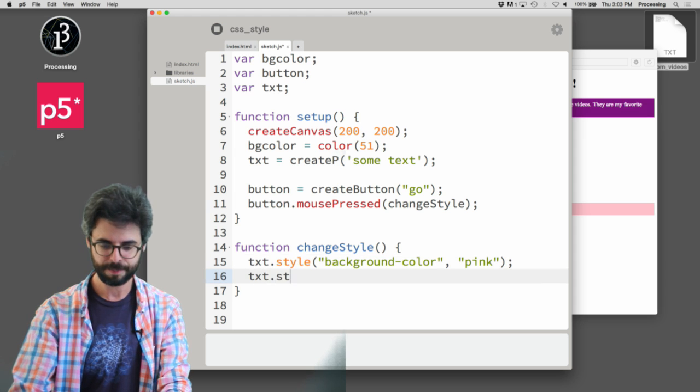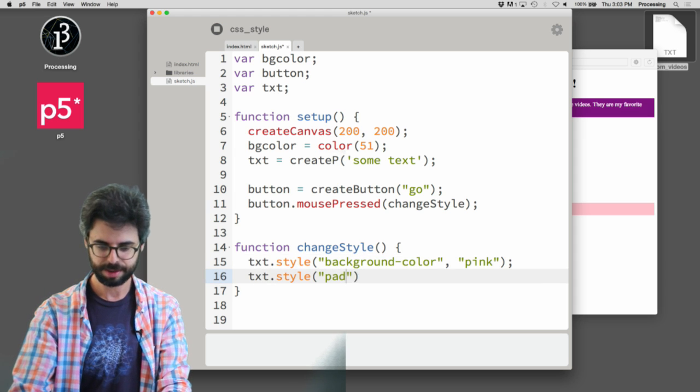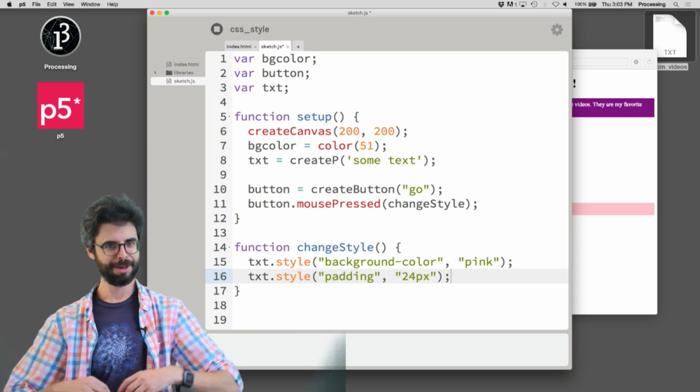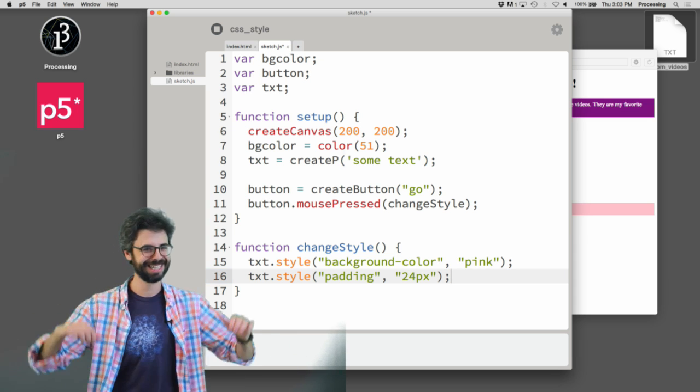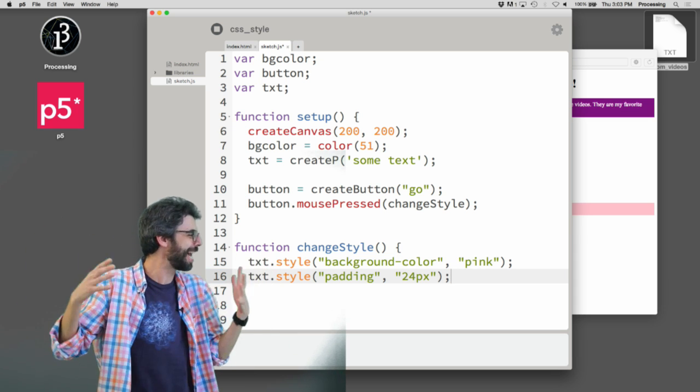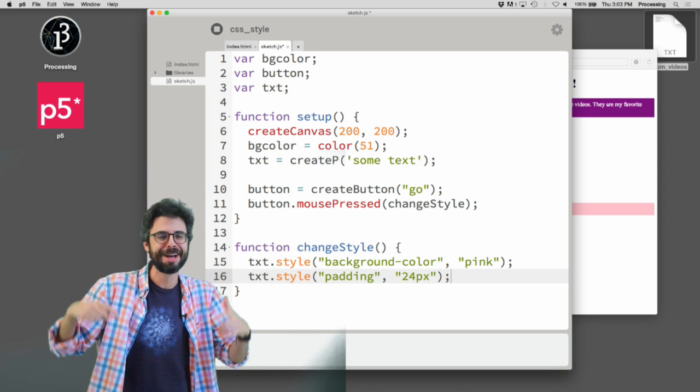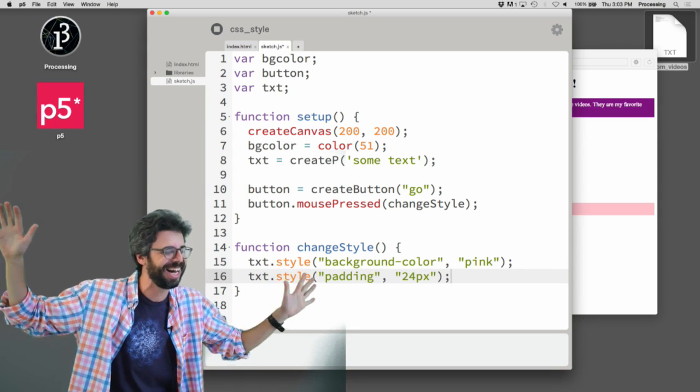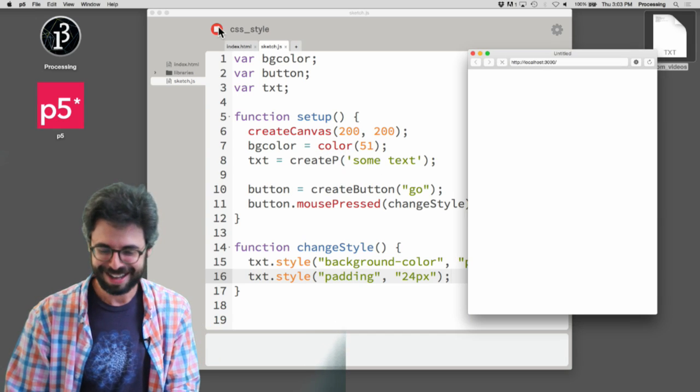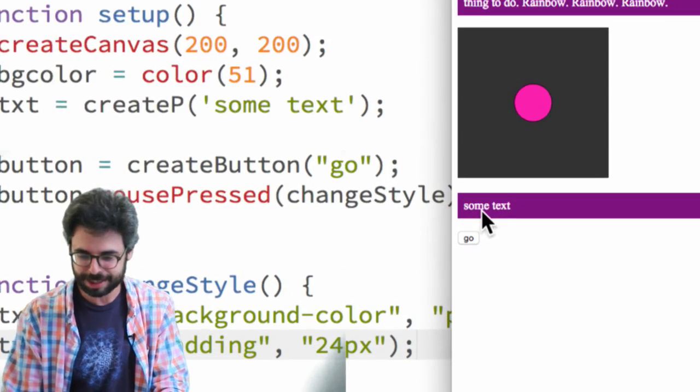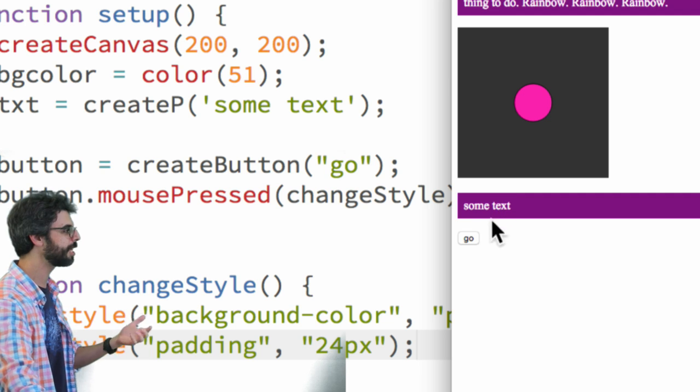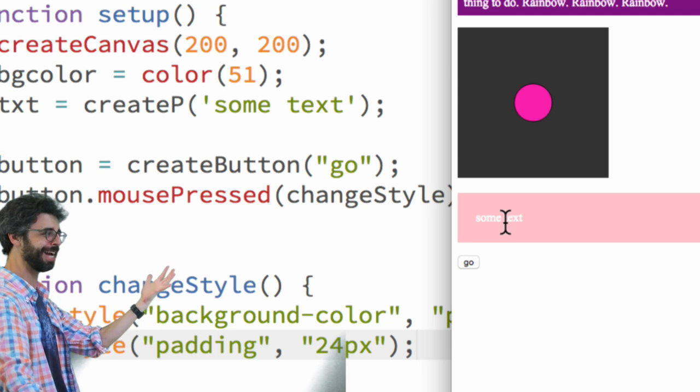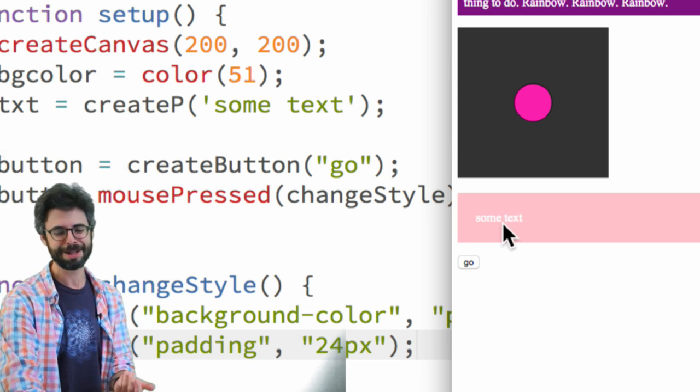And maybe I'll change the text style to pink. And maybe I'll give it a lot more padding. So now if we look at this, everything's got its default style. I'm going to trigger that event. I got some more padding and a pink background.